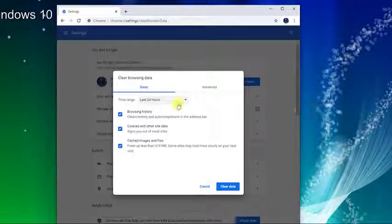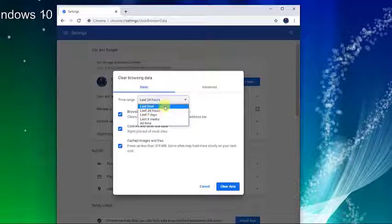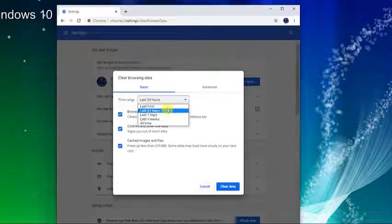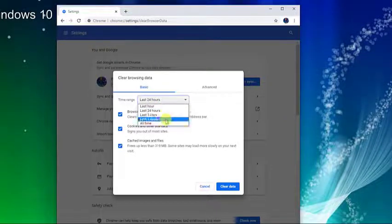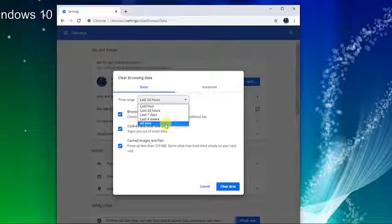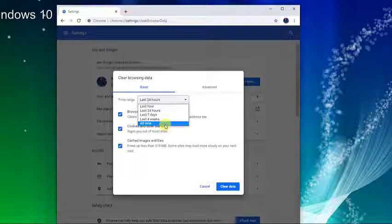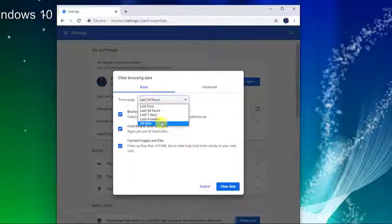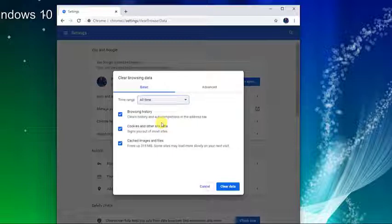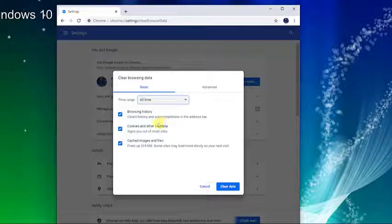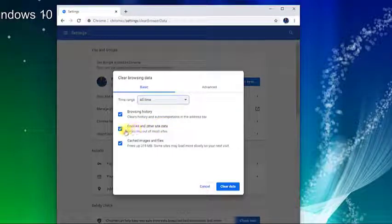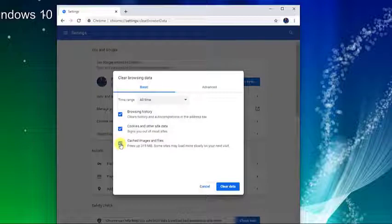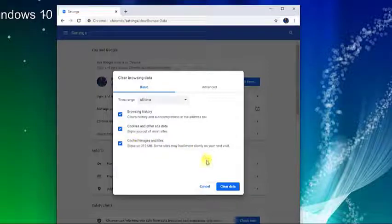Then select a time range depending on when you started to experience the problems. Or if you want to delete everything from the start, select all time. Next, check the boxes for cookies and other site data as well as cached images and files. Then click on clear data.